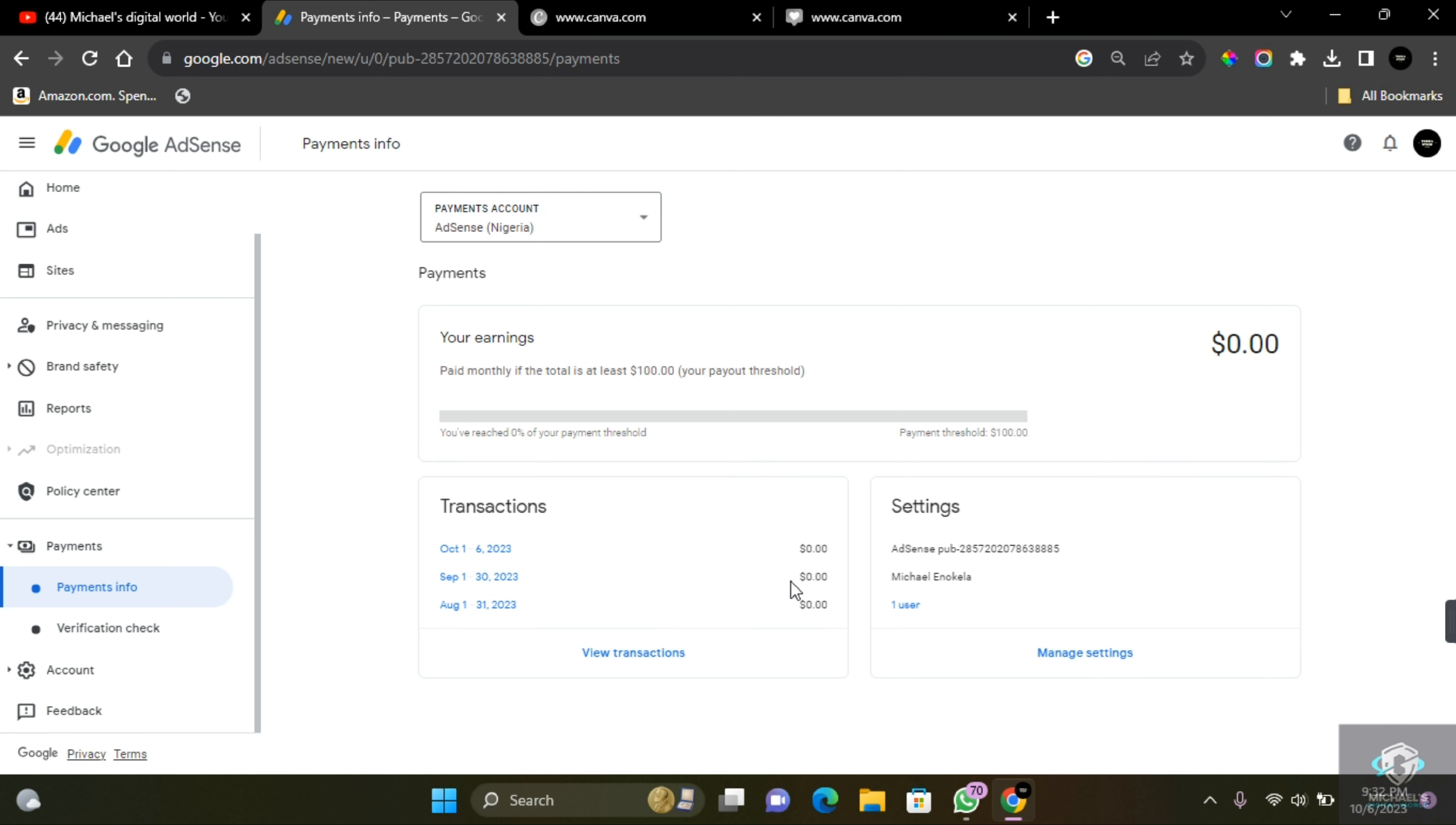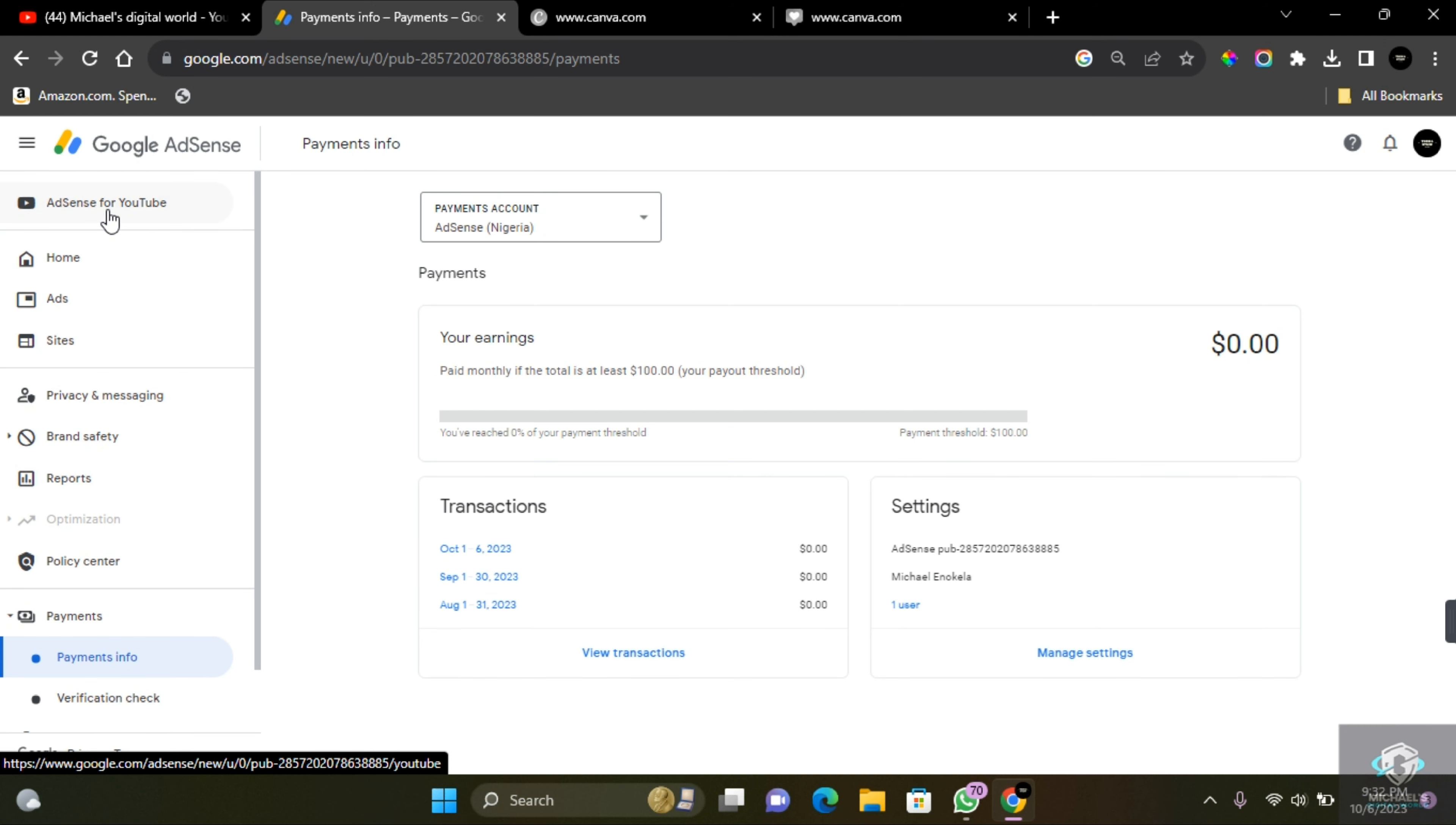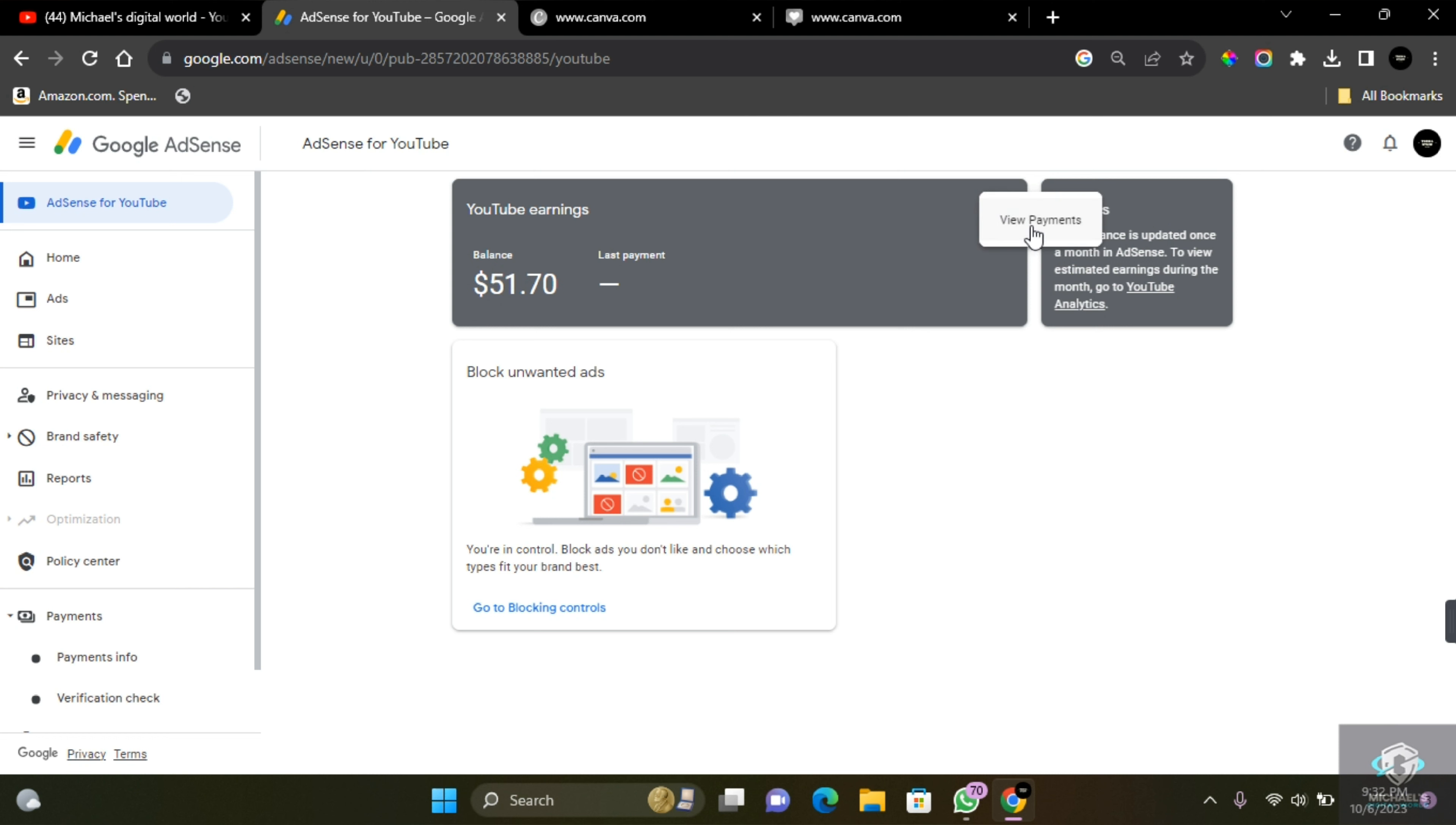If you have a YouTube channel, make sure you scroll to the top and click AdSense for YouTube. Here you'll be able to see your YouTube earnings. Come to these three dots here, click here, and then you're going to see the option to view payments.